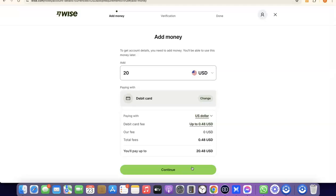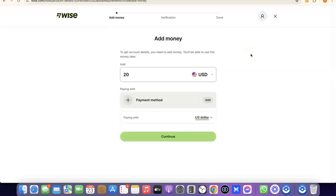If you also want to create a business Wise account, make sure you have a registered business in the US: an EIN, a US phone number, and a US address. Once you have all of that, you'll be able to create a business account inside your Wise account and use it to receive and send money internationally.